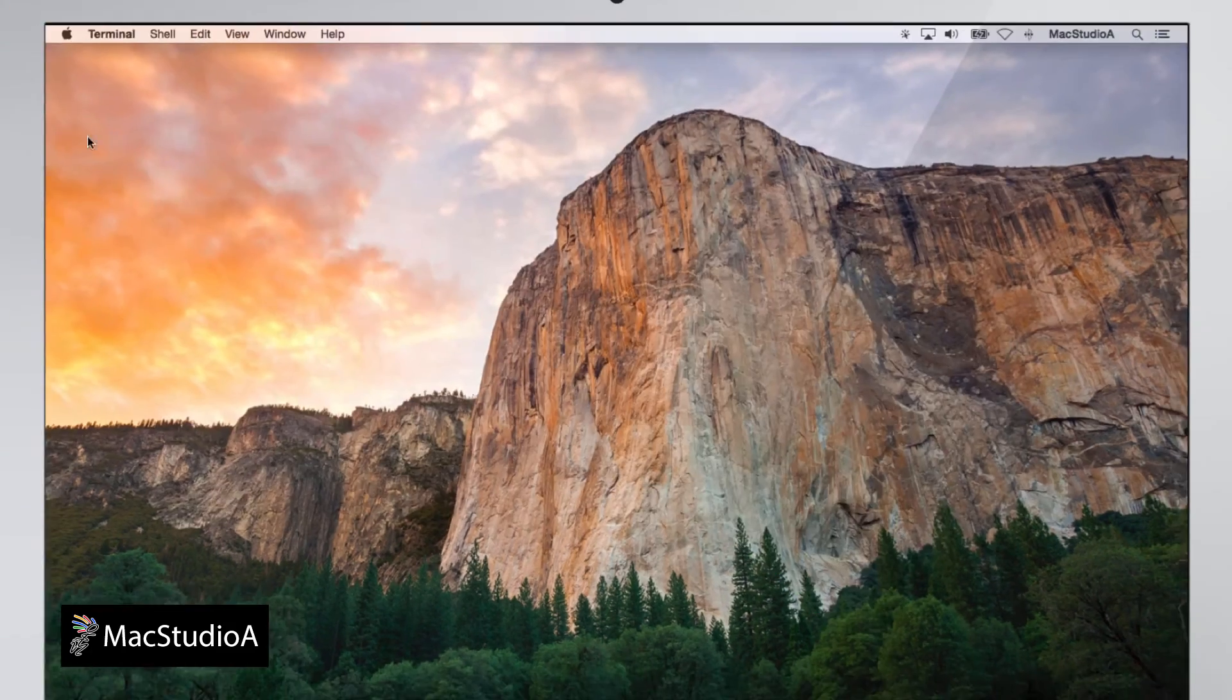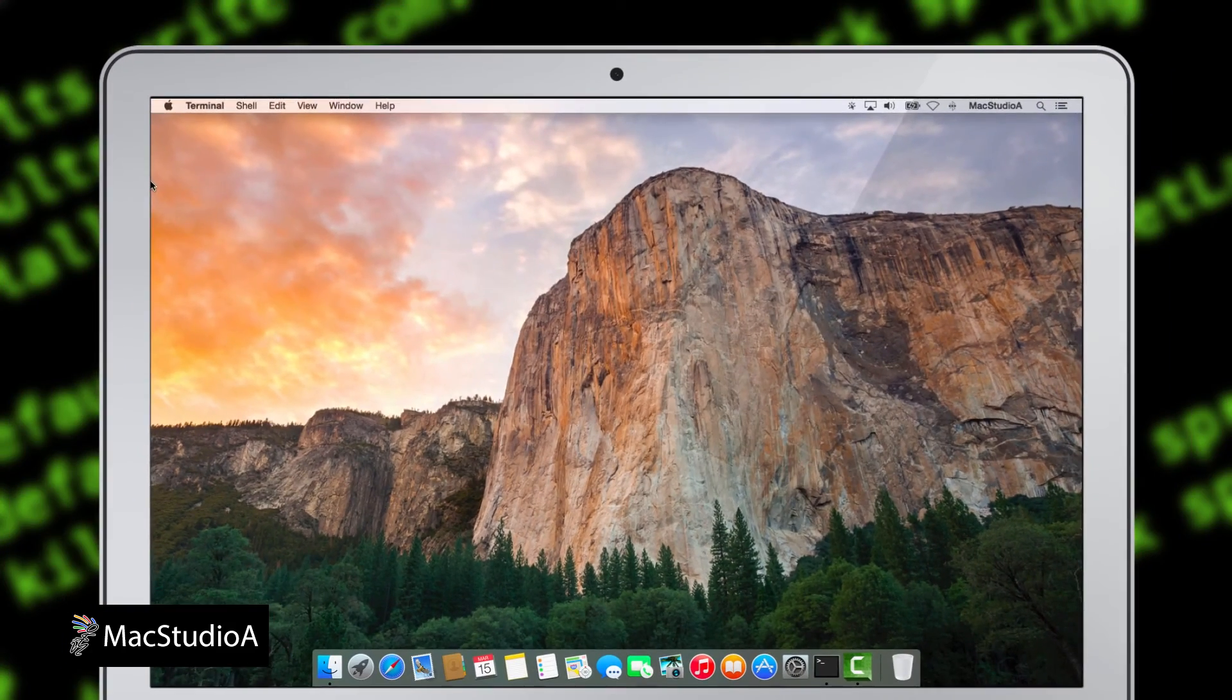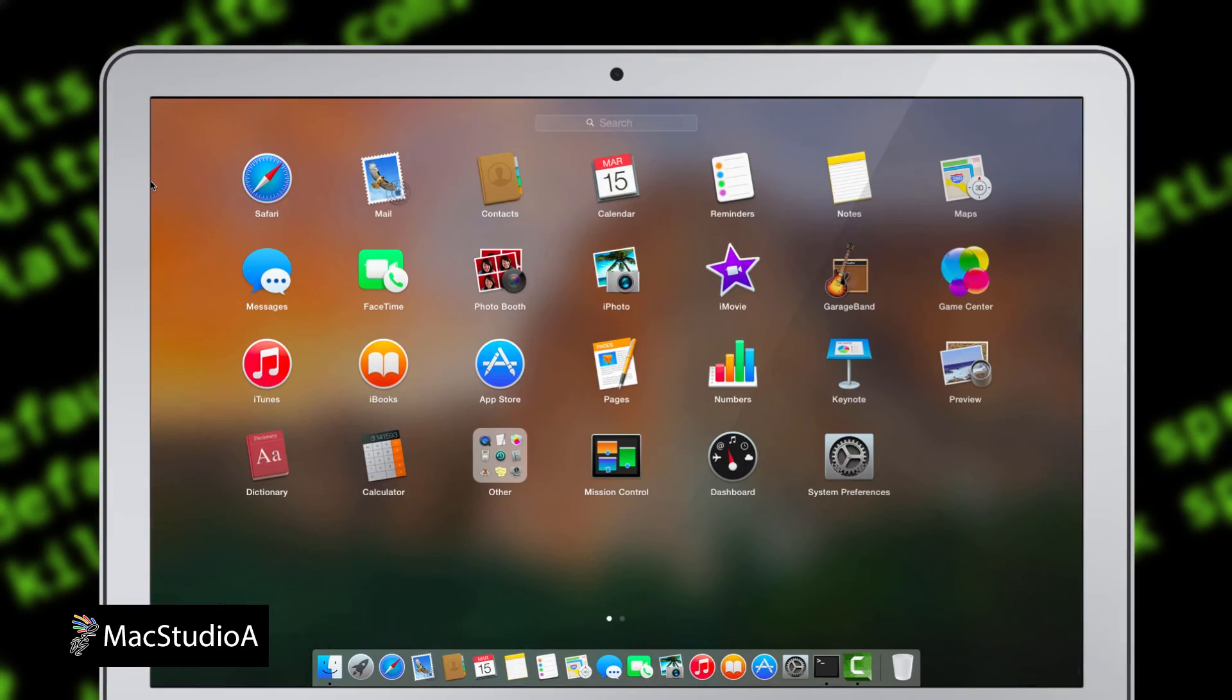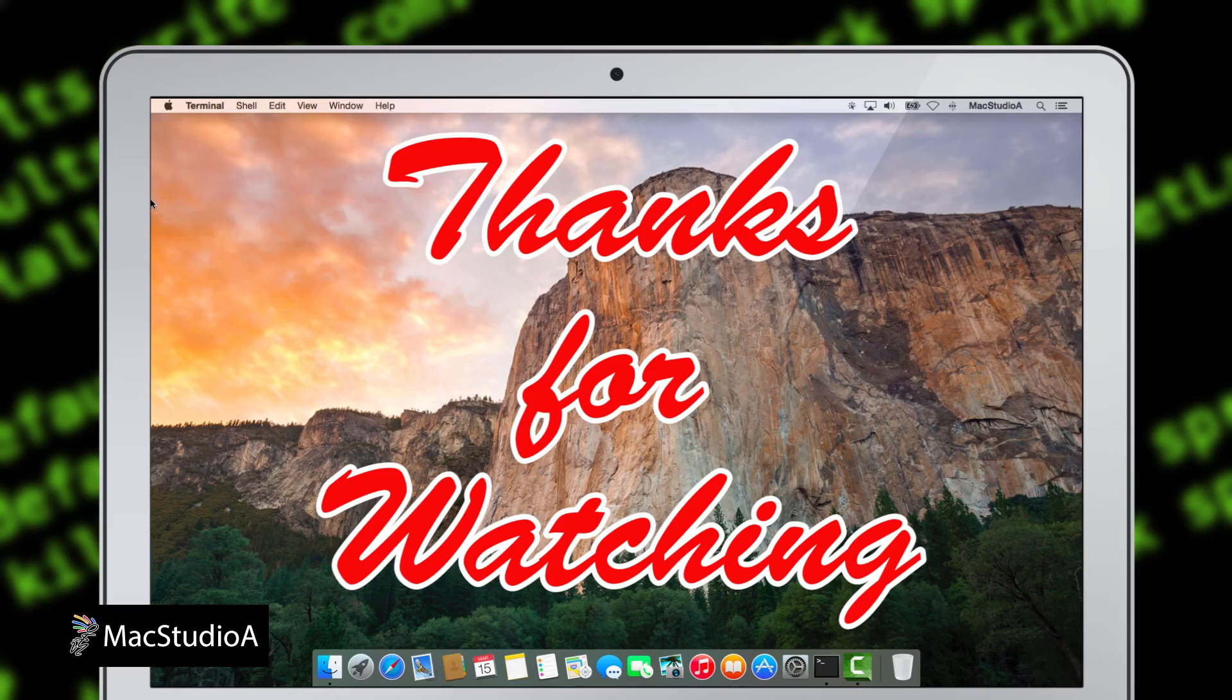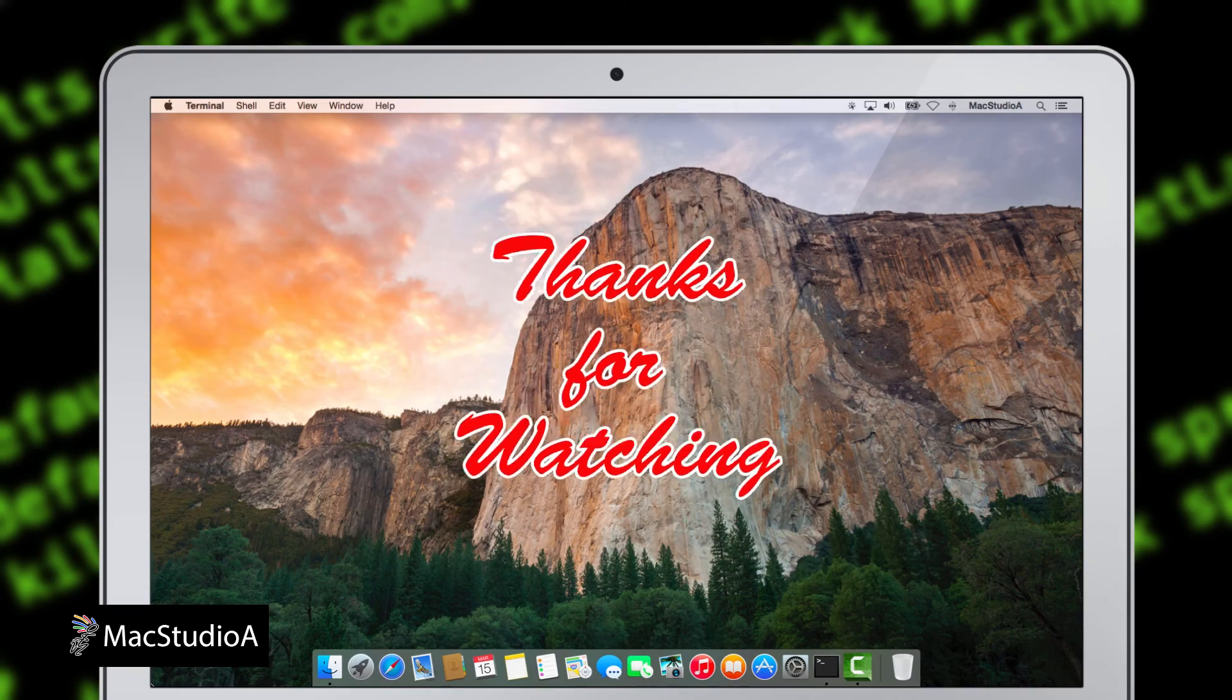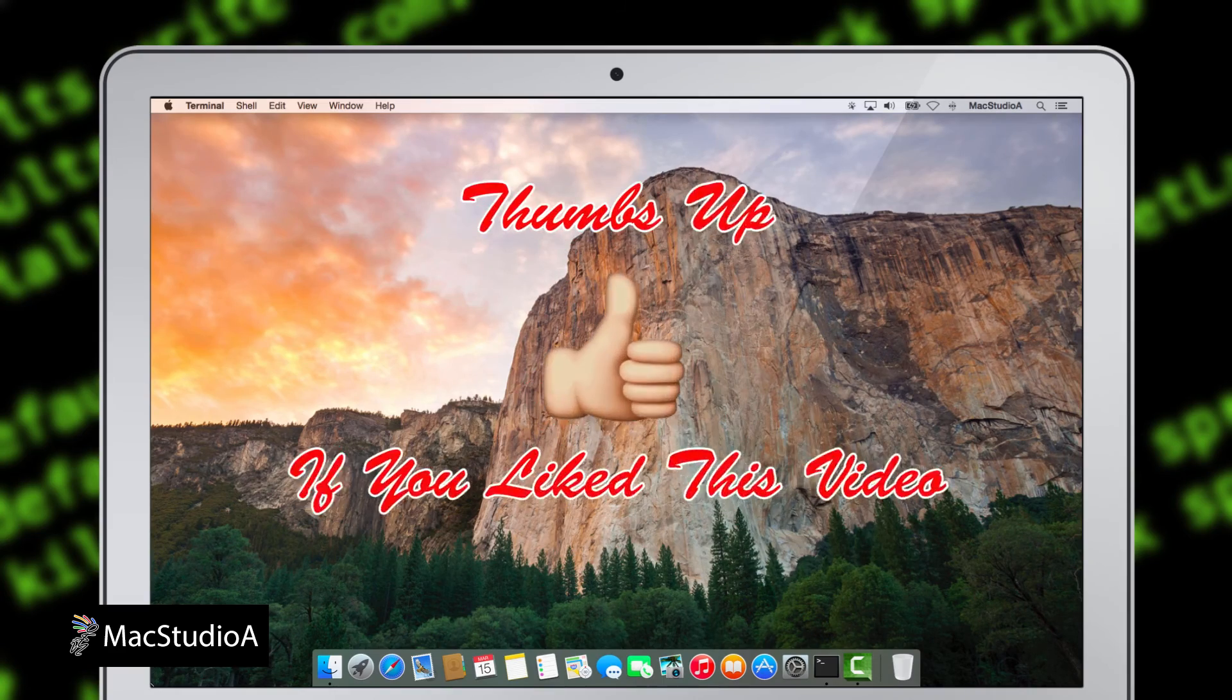And that's all there is to it. Resizing icons in Launchpad couldn't be more simple. Thanks for watching, and thumbs up if you like this video.